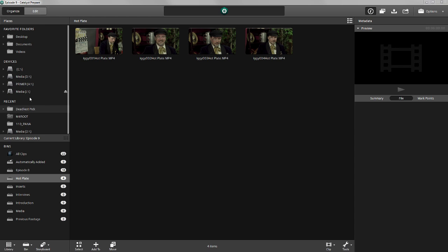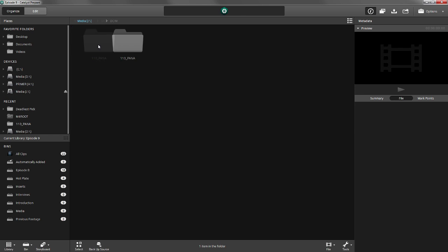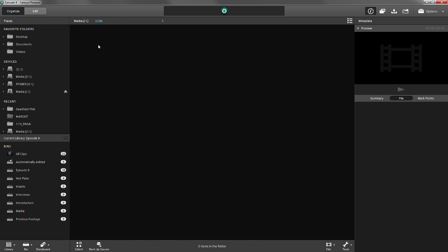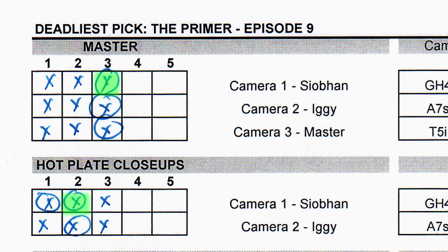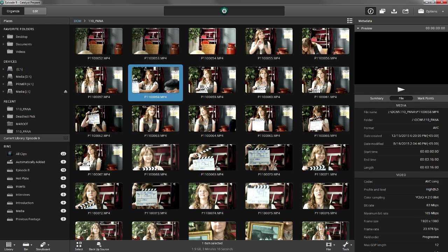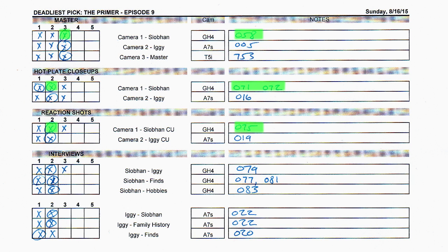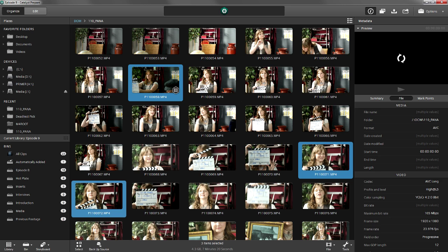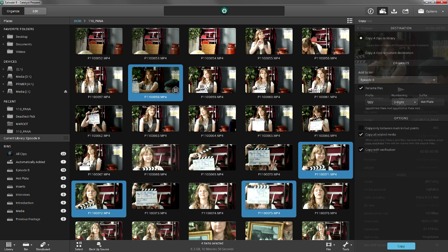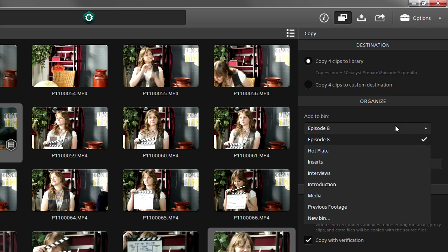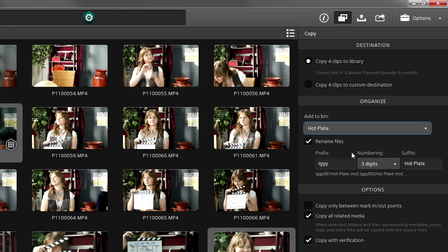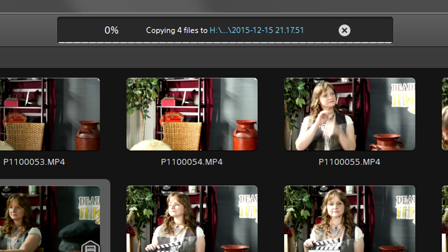We've put in a new camera card with footage from the camera shooting Siobhan. Same as before, we navigate to the clips on the card. They spool up. And similar to before, we're looking for our master scene take three, which we can look at in the slate in our clip. Or we can just use our shot list. According to our shot list, we also want clips 71, 72, and 75. We go to the copy panel, choose the Hot Plate bin, name these clips Siobhan, three digits, Hot Plate, all related media, verification, and copy.